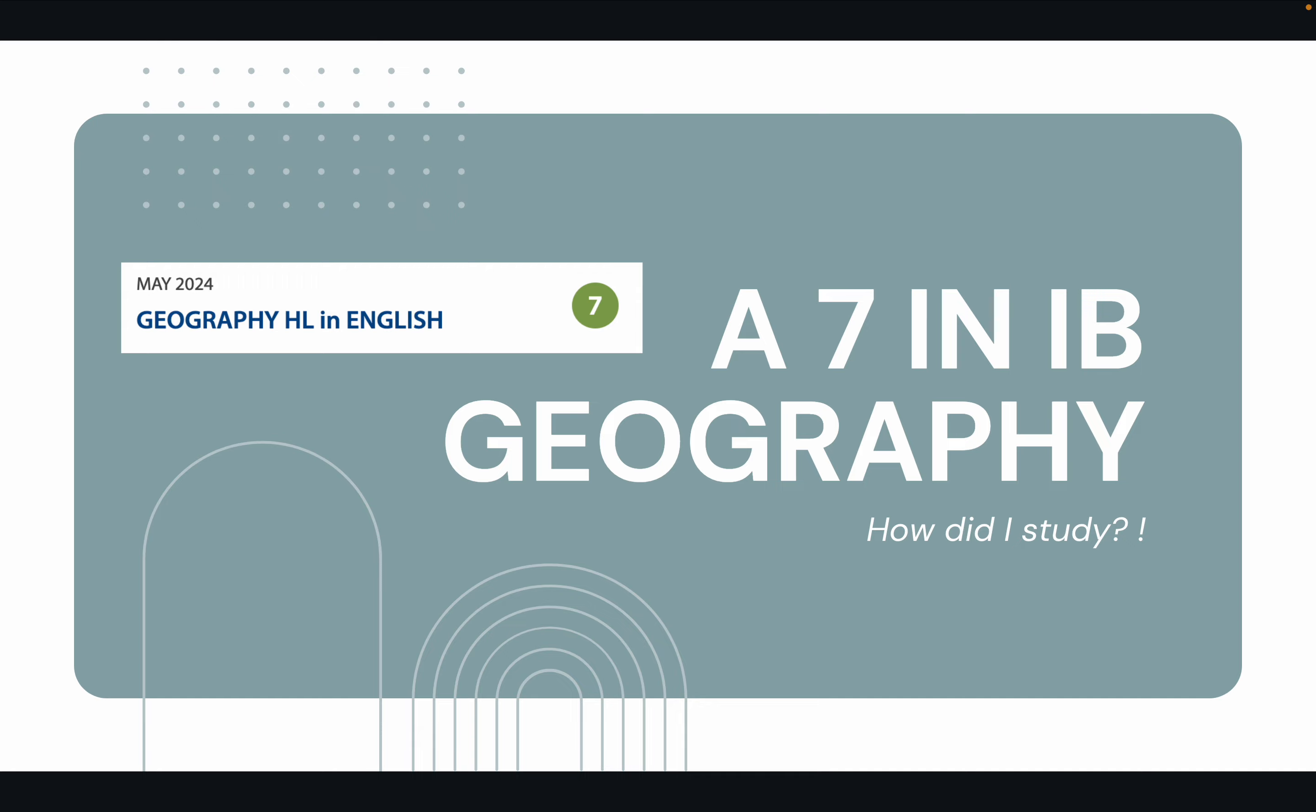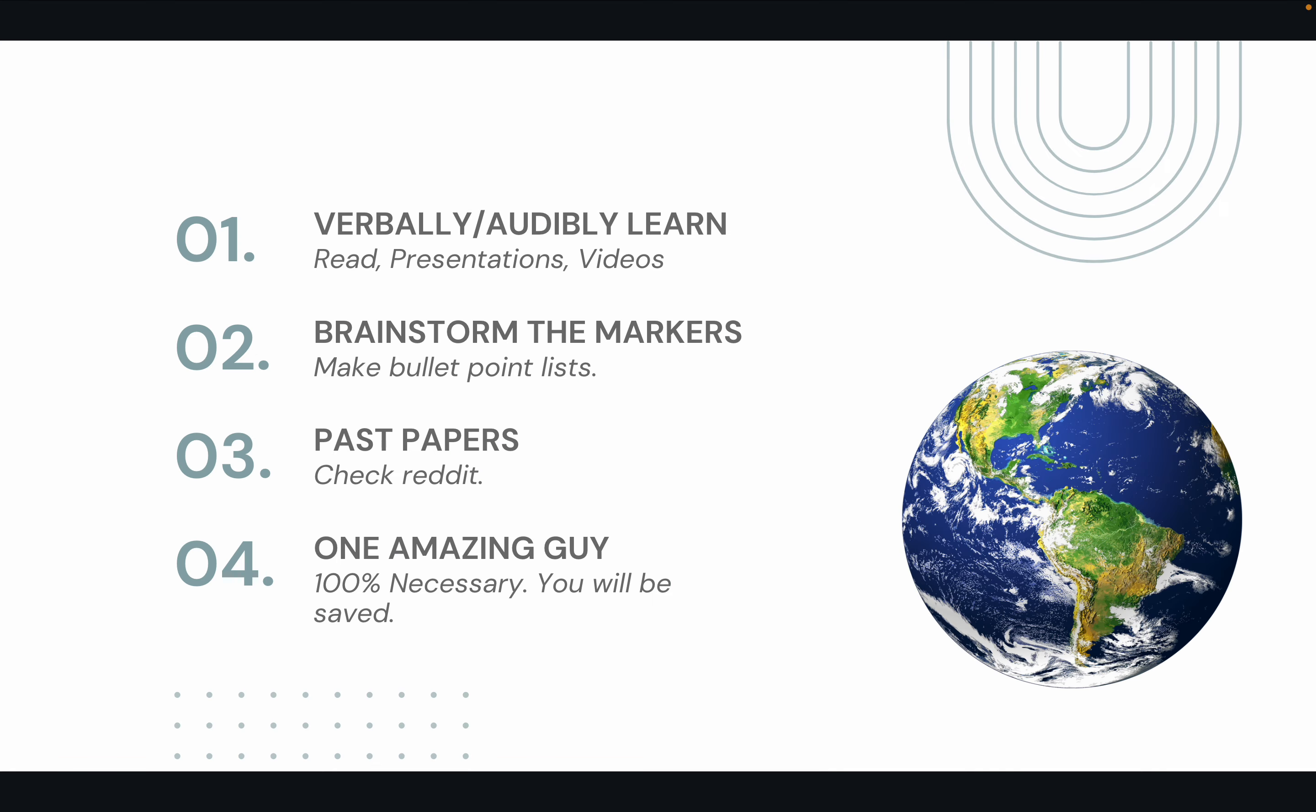It's probably one of the most doable within all the social science subjects. Okay, so I'm going to be covering four points.